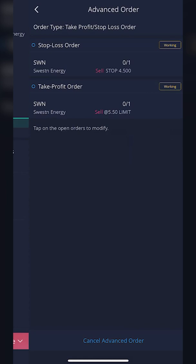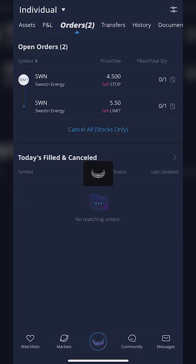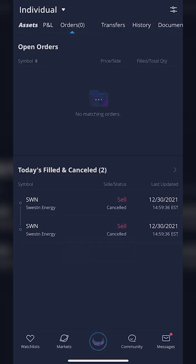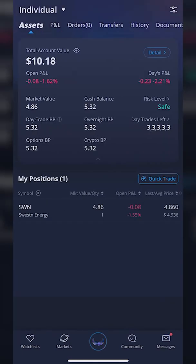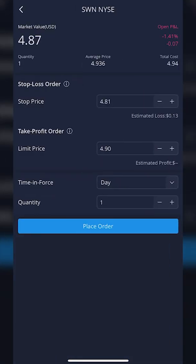We are now on the advanced order screen and can see our order tickets out there working. If we ever wanted to change or modify the order, let's go back to the overview screen — we can see the orders on the orders page at the top. If we wanted to cancel, we click on the orders page, see our two working orders, click 'Cancel All' to cancel these two trades, and then hit 'Confirm.' Both of those trades have now been canceled. To do it again, we'd simply go back to the assets page, click on the stock we wanted to close, hit 'Sell to Close,' and then the 'Take Profit Stop Loss' button.